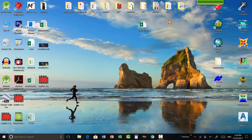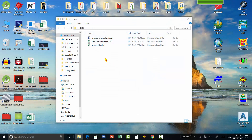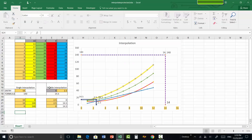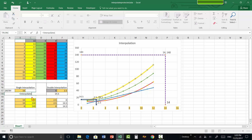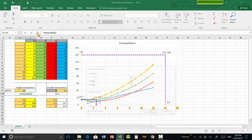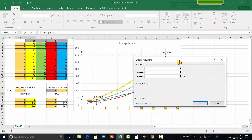Now I will show you how to use the function. To describe how it works, I have already created a file in Excel, which is also given in the link in the description below. Open this file. Go to a cell, press equals, type interpolate, and it will already appear in the IntelliSense list. Click on it, then click the fx button at the top to see the syntax clearly.